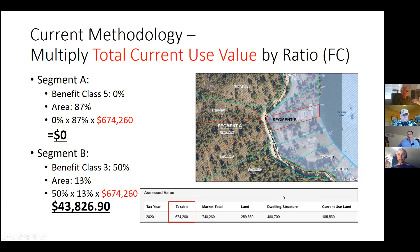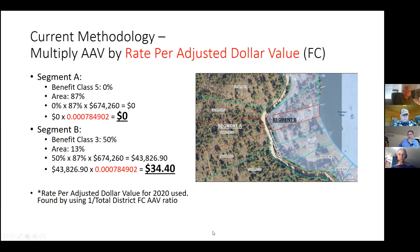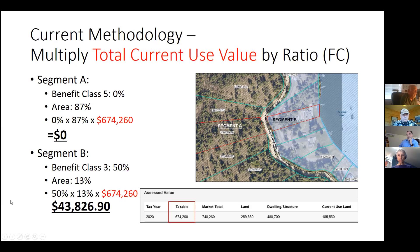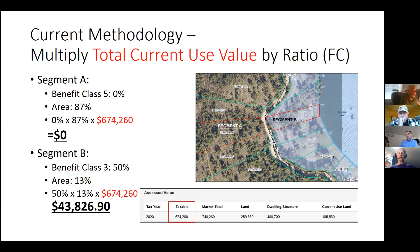So you confirm that under this methodology you're valuing every acre of that property as being the same? Correct. With this current methodology, we don't take into account the different values of each segment of the property. In doing that, you can see how it could be interpreted that you're undervaluing segment B. Correct. That's the way it's currently being done.